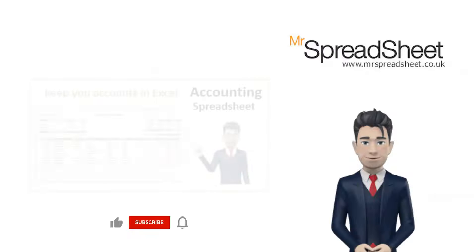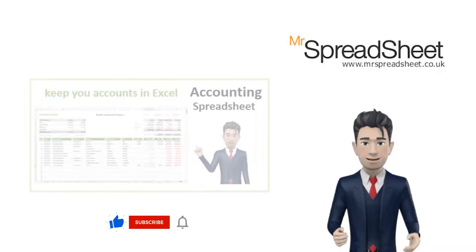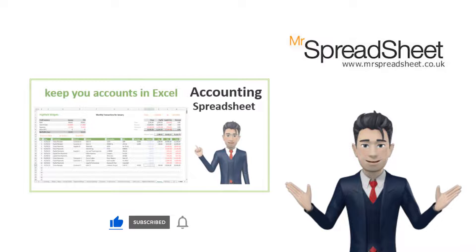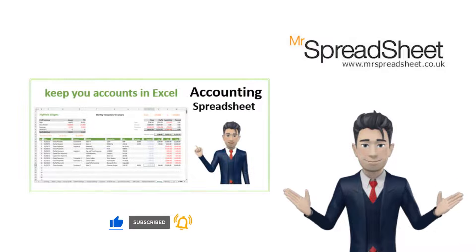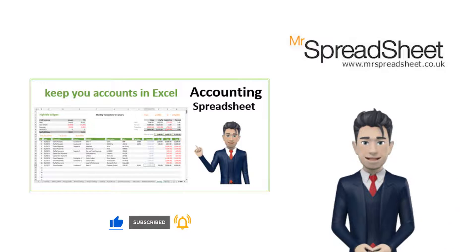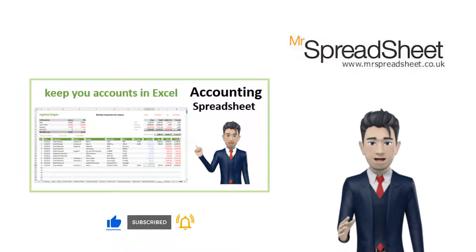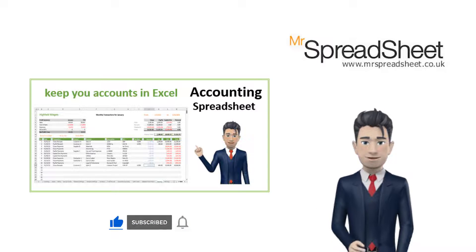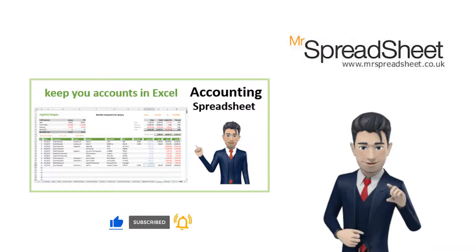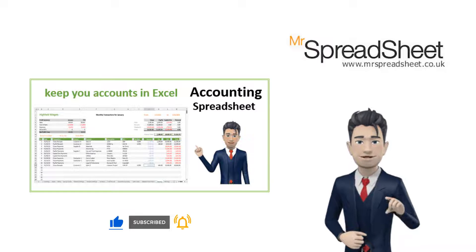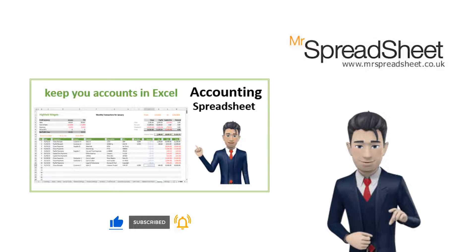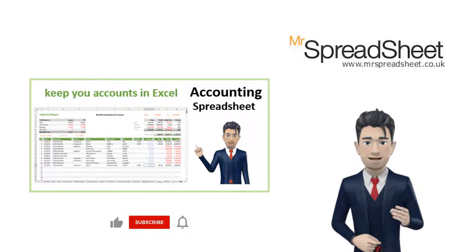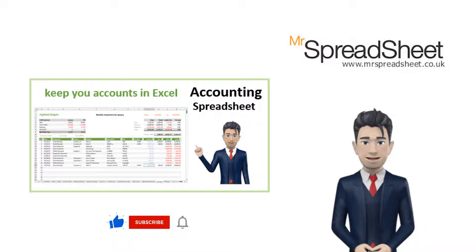We do hope that you found the contents of this presentation both useful and informative. Now, this video is one of four presentations that we use as a support tool for our Easy Accounting Spreadsheet products.